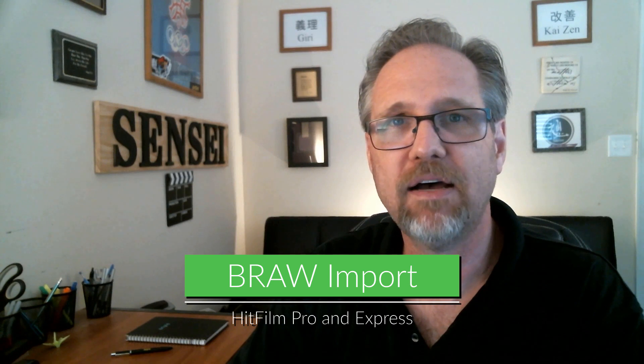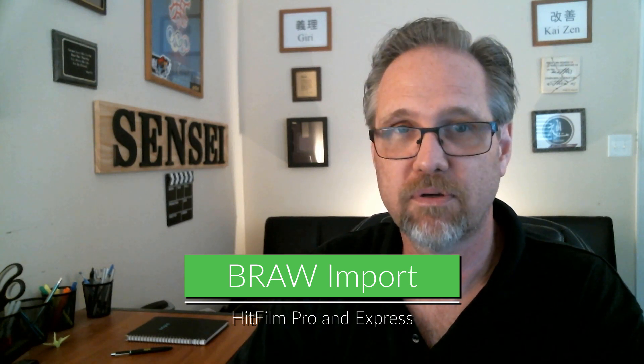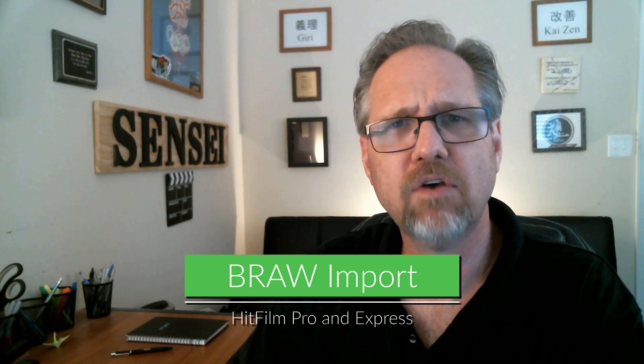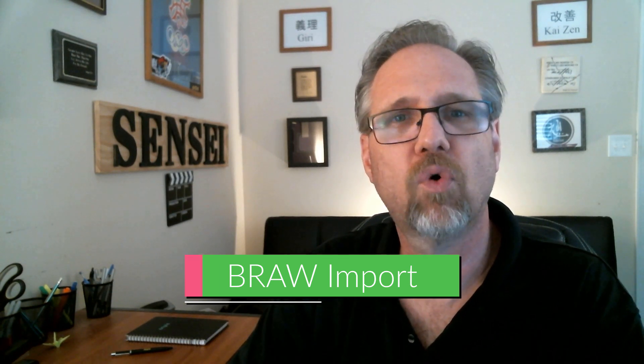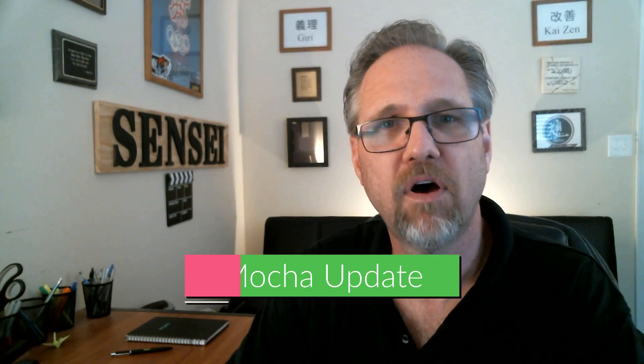Blackmagic RAW File Import. There is now support for Blackmagic BRAW files in both HitFilm Express and HitFilm Pro.